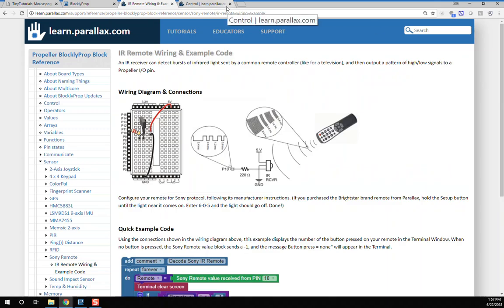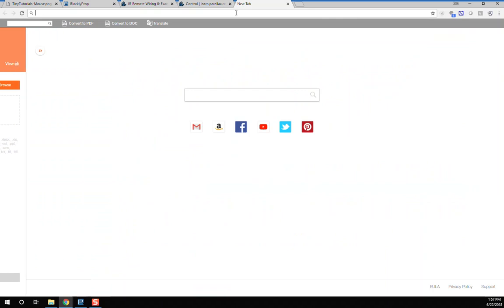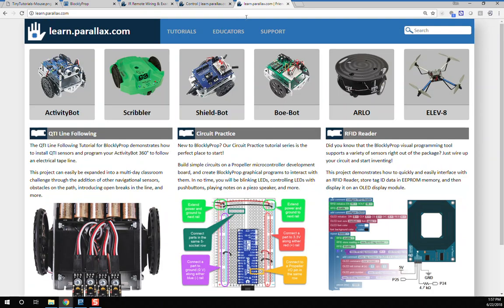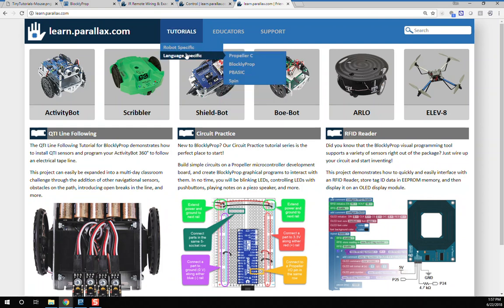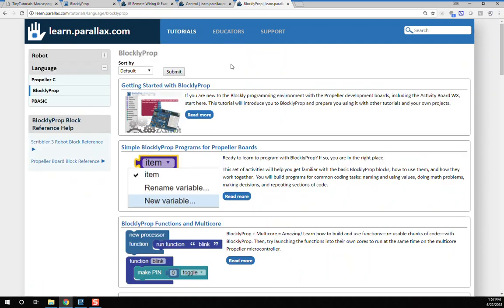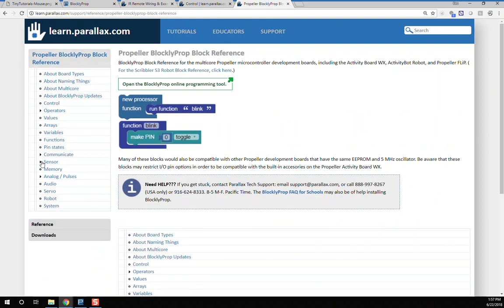And finally, if you'd like to go directly to the reference, but not from BlocklyProp, just go to learn.parallax.com, choose Tutorials, Language Specific BlocklyProp. On the left side, you'll find the Propeller Board block reference.